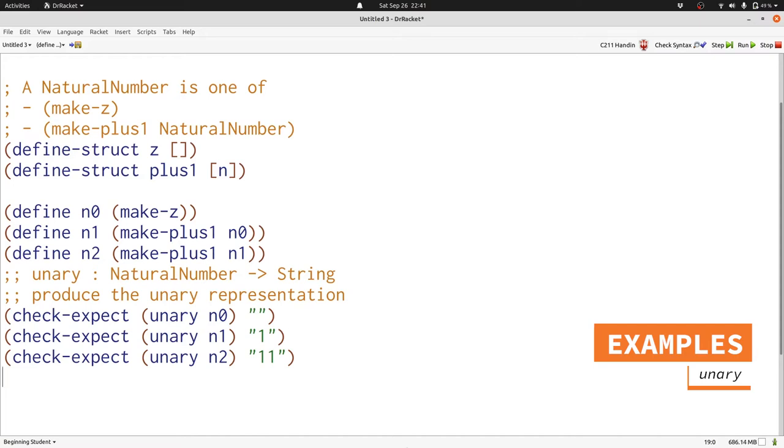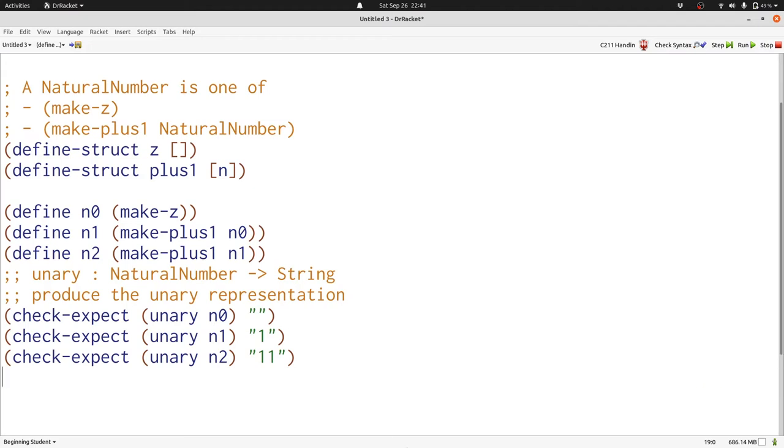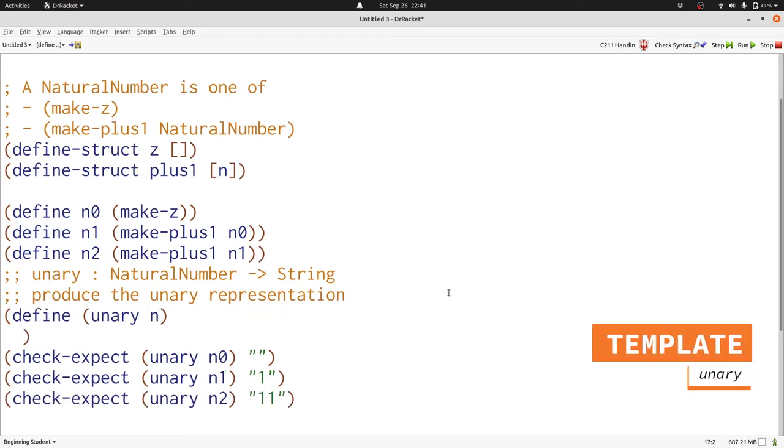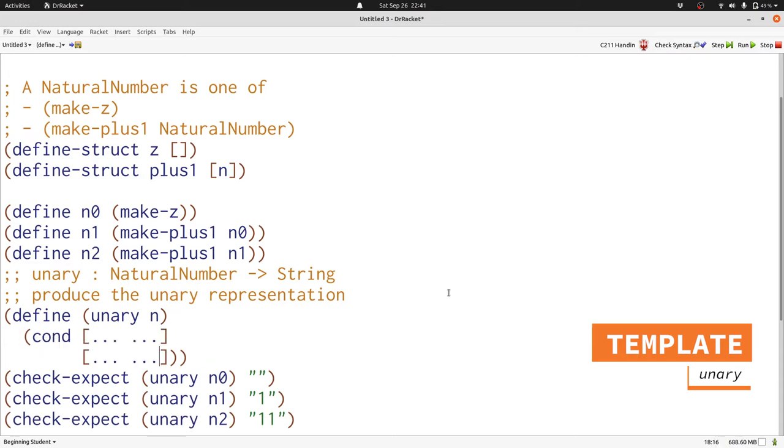Now let's write our function, starting by writing the template. Our function needs to have two cond clauses because there's two possibilities in the natural number data definition. Just as before, we use the structure predicates as our questions. And again, we need to use accessors in all the places where they're applicable. Here that's just in the second case.